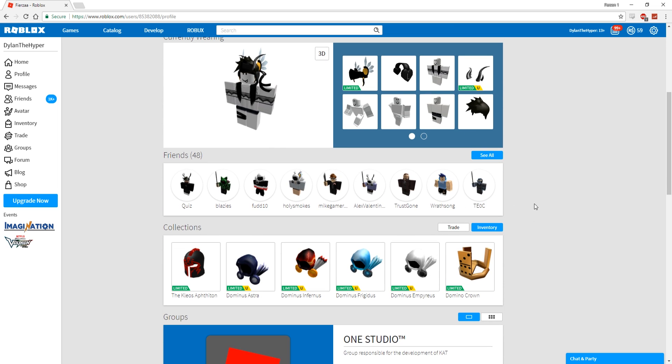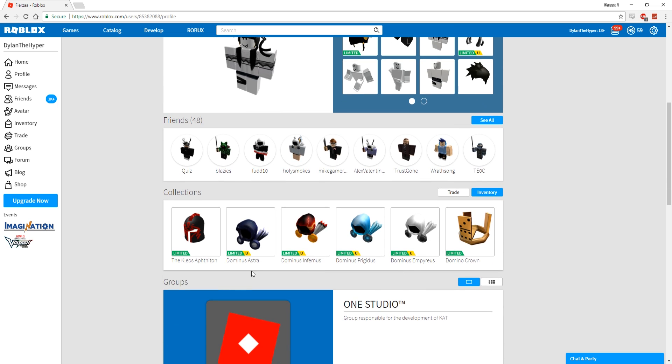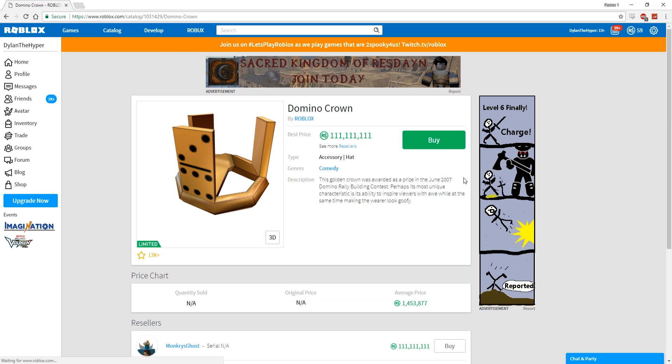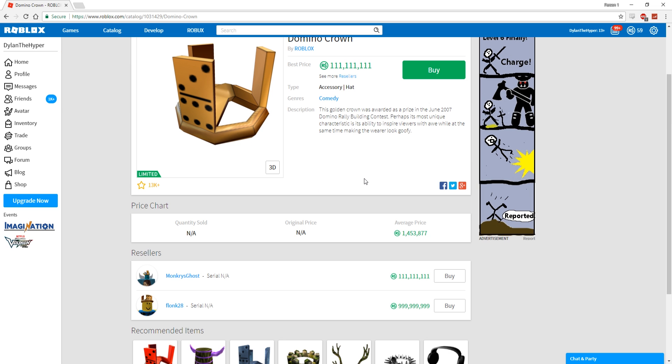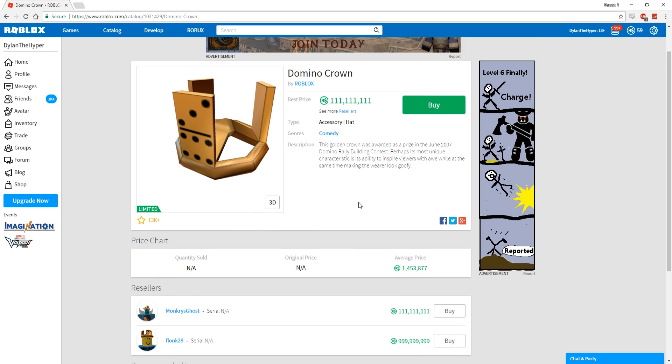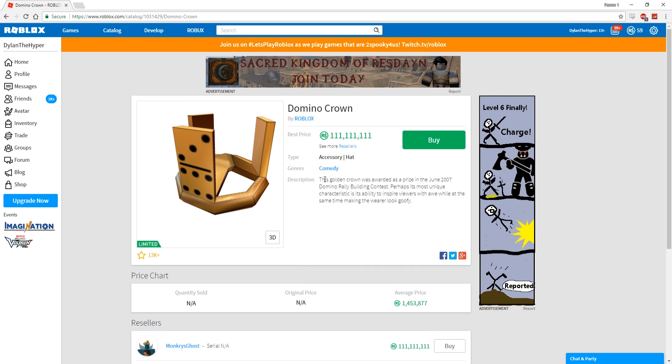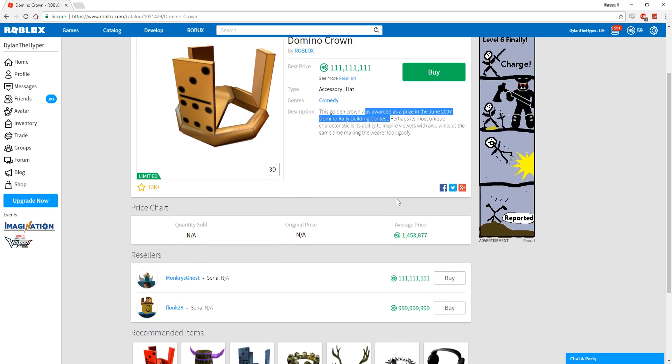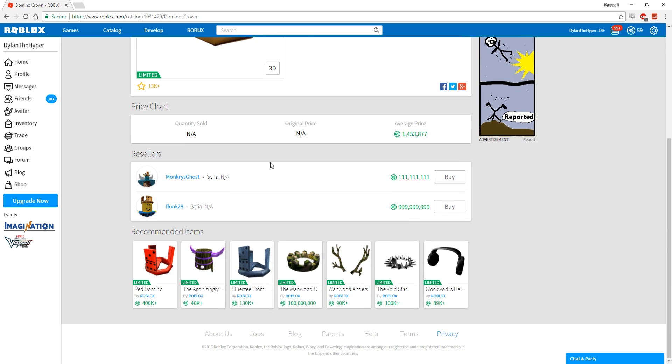This Fear is a guy. Let me go ahead and just check this guy's inventory. This guy literally, I'm pretty sure, has every freaking Dominus: Dominus Astra and Furnace, Frigidus and the Imperius, and the Domino Crown, which is actually worth a lot.